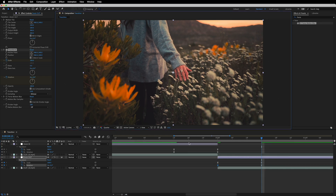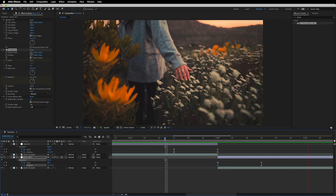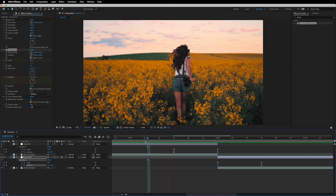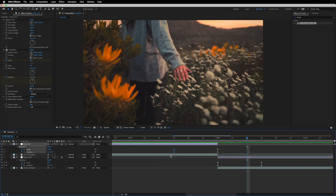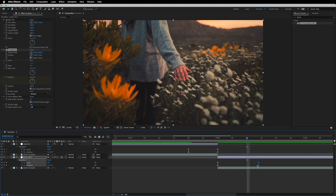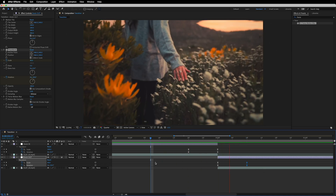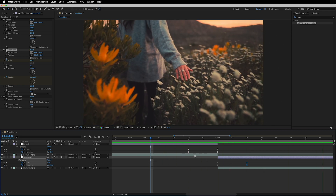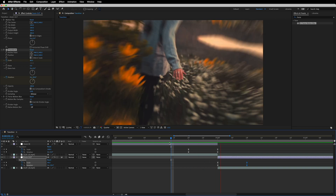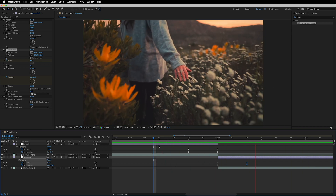Now preview it — this is looking really nice. We can decrease the transition time by 10 frames and also decrease the duration on the other layer as well. Now if you see the preview, this is what we have and it's looking really good.